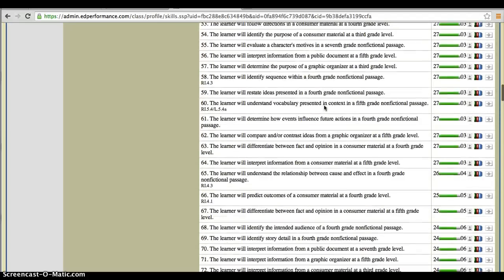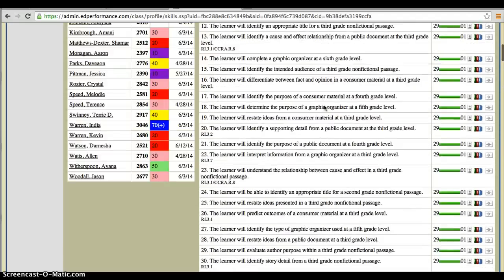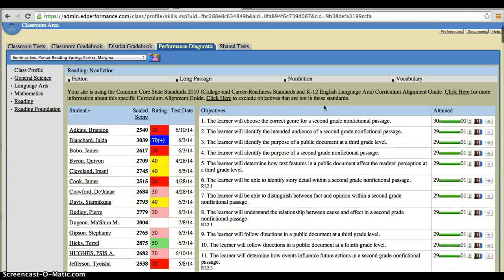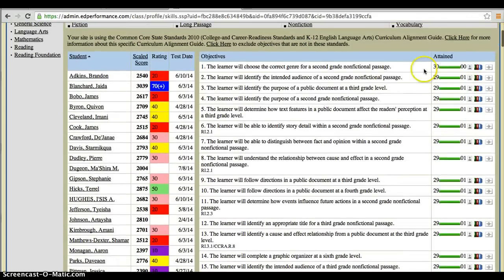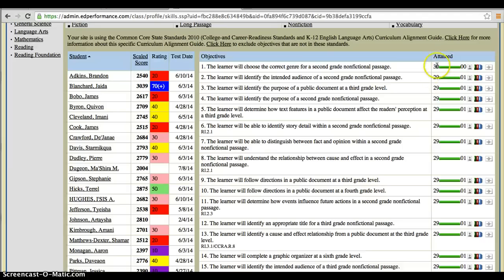Let me give you a little bit of a tour of these objectives. They are ranked by how many students attained that particular objective.